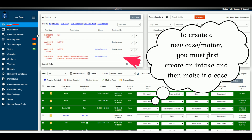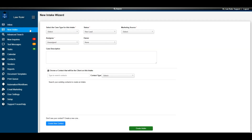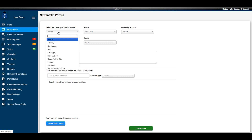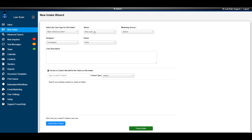To create a new intake in LawRuler, navigate to the new intake icon on the left side navigation menu. This opens our new intake wizard. From here, select from a number of dropdowns: choose the case type, select the status — the system always defaults new leads to the new lead status — select a marketing source, and optionally choose an assignee or leave it unassigned.